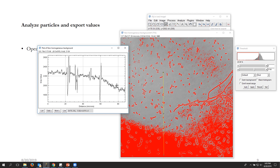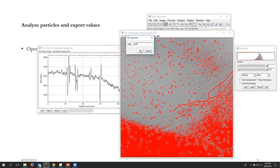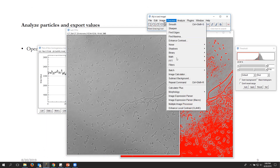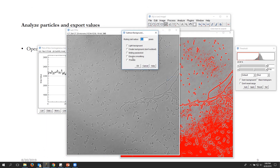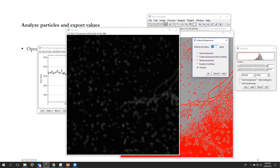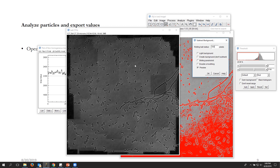To address this, we can try rolling ball subtraction. I'll duplicate this image, call it 'rolling ball,' and go to Process > Subtract Background with Preview. A radius of 50 doesn't look like what we wanted — a lot of artifacts appear. With 100 it does a more decent job but I still see some artifacts here and there which I don't like.